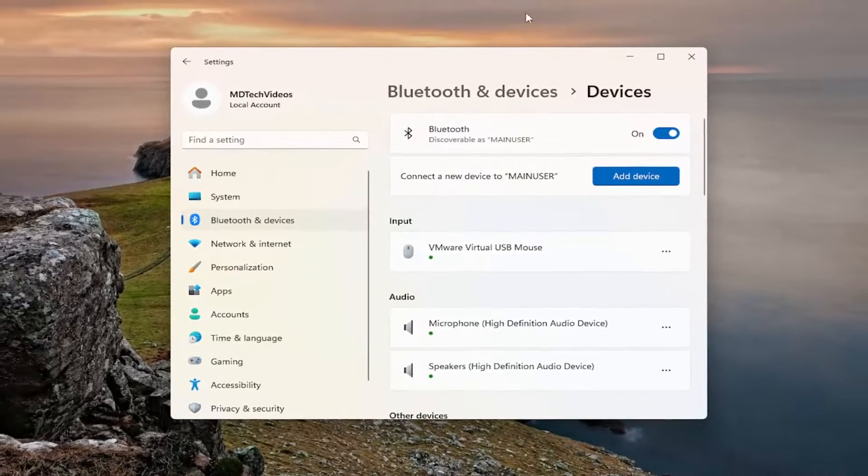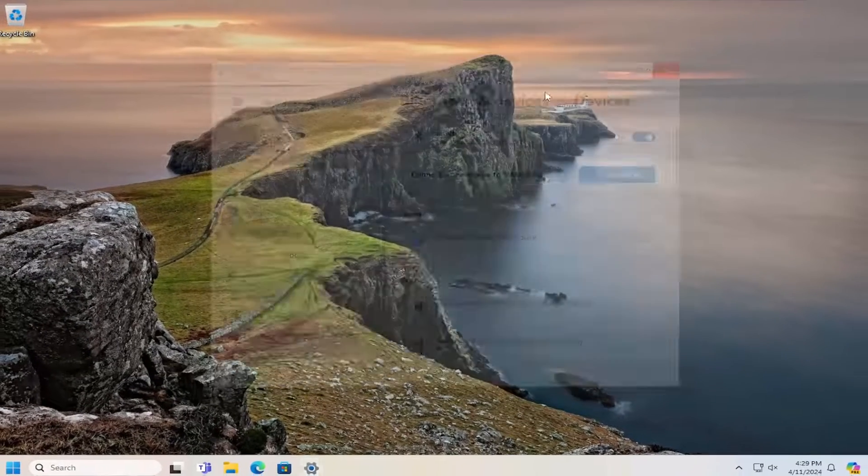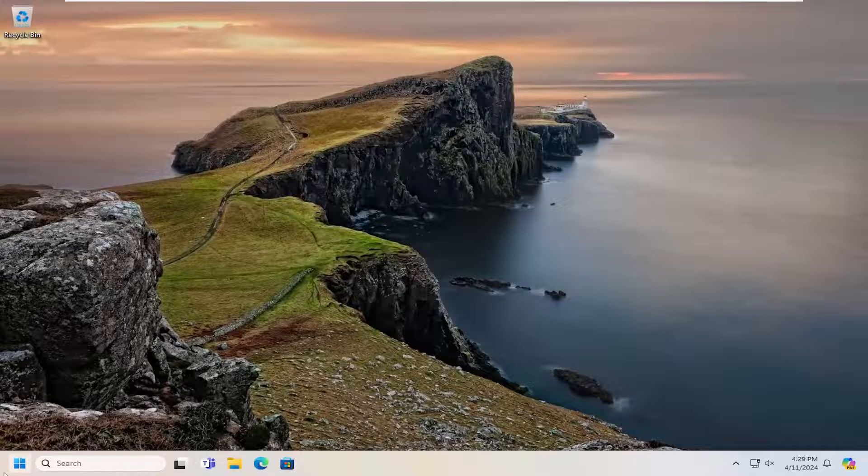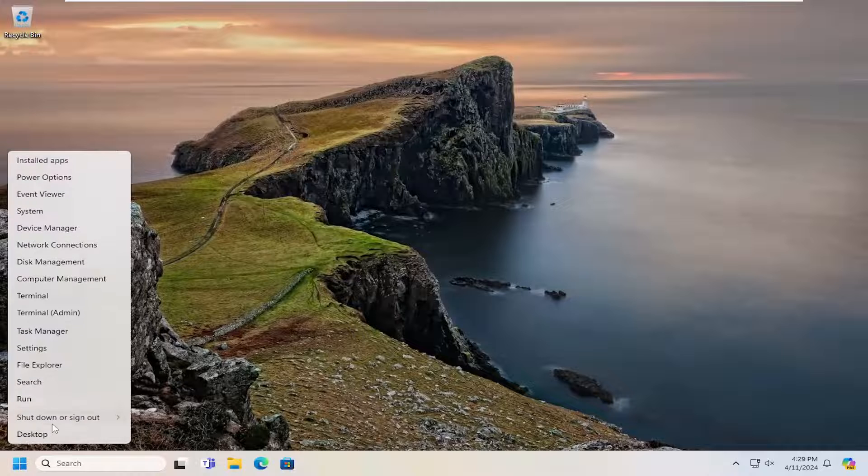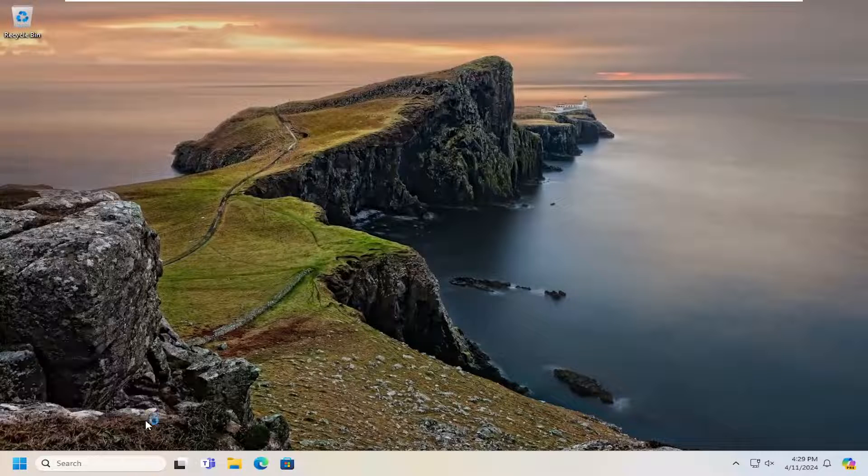And that's pretty much it. And I would suggest restarting your computer no matter what. Sometimes just restarting the computer in itself can fix a lot of problems. So just go ahead and restart at this point.